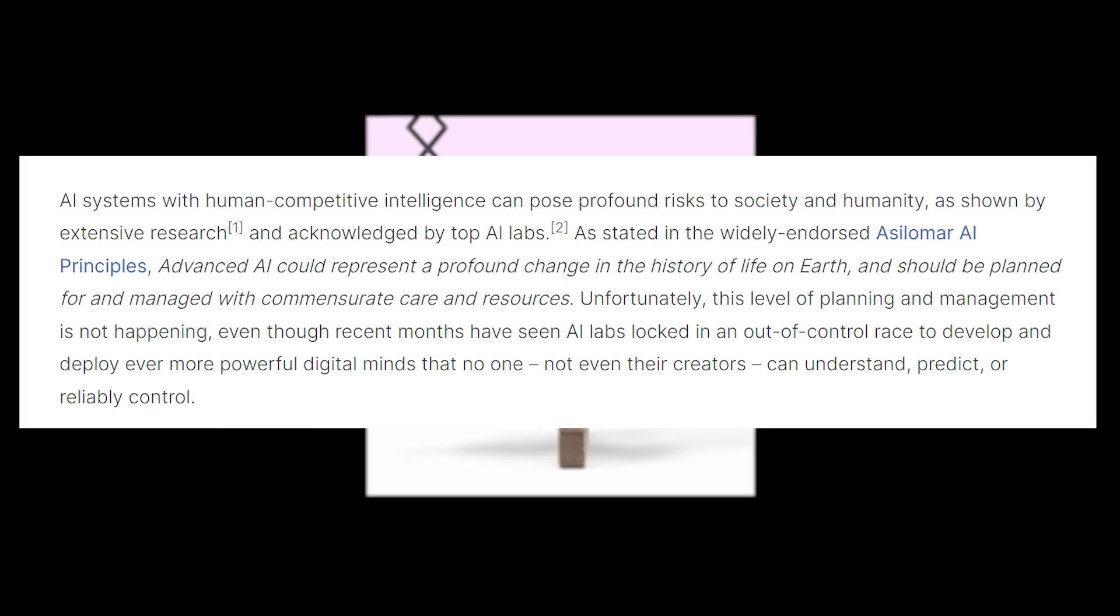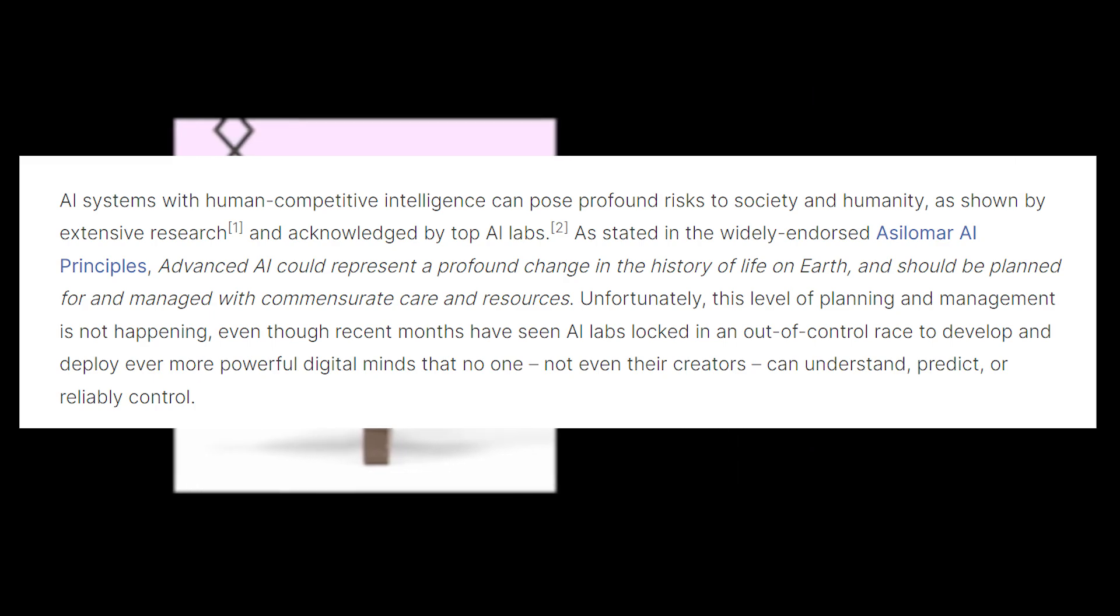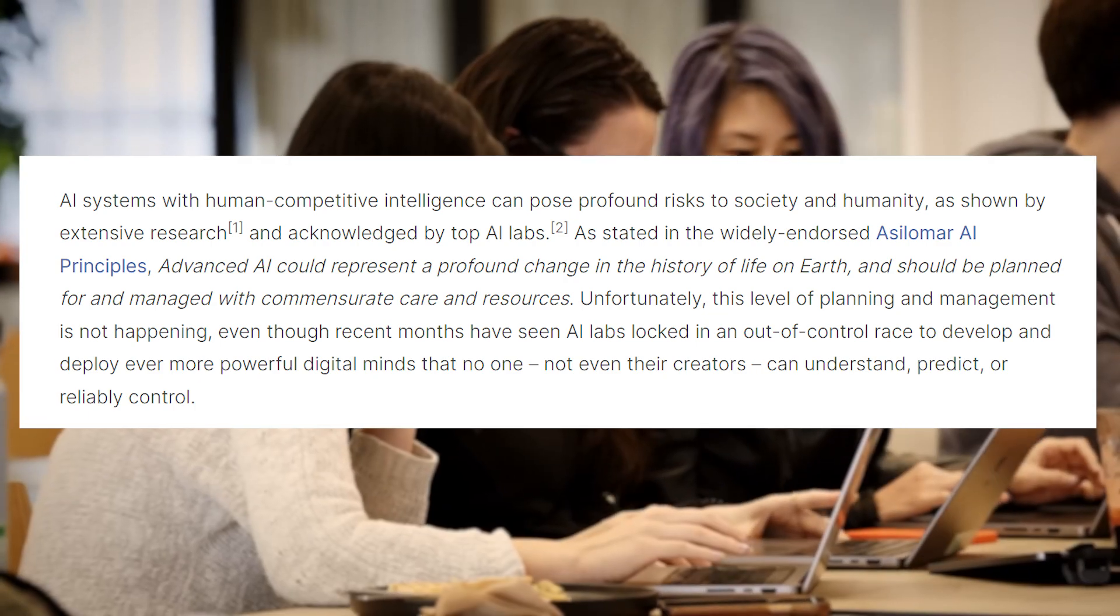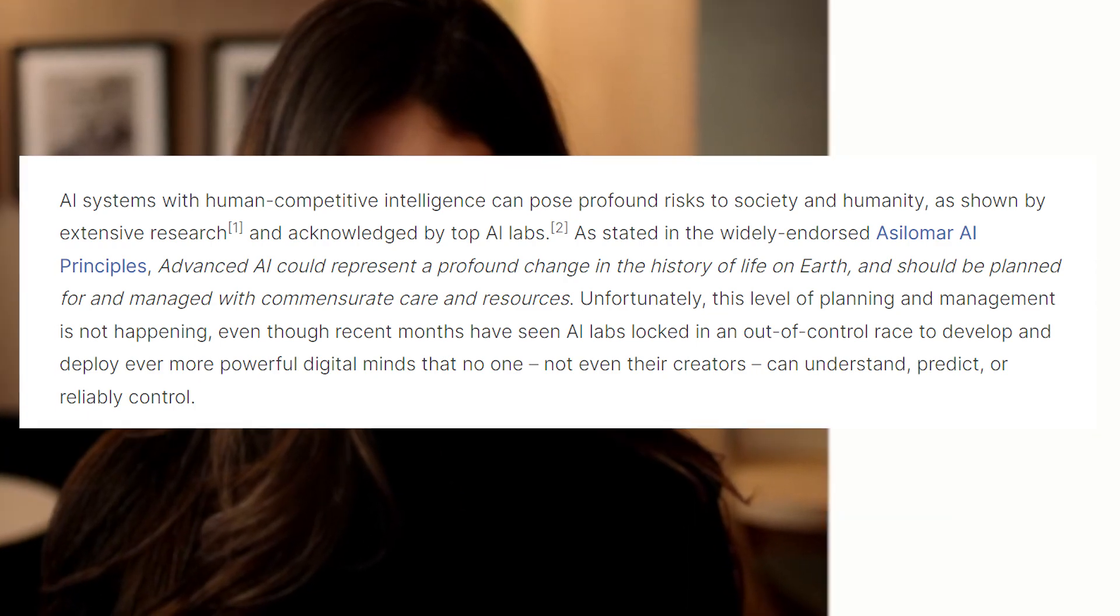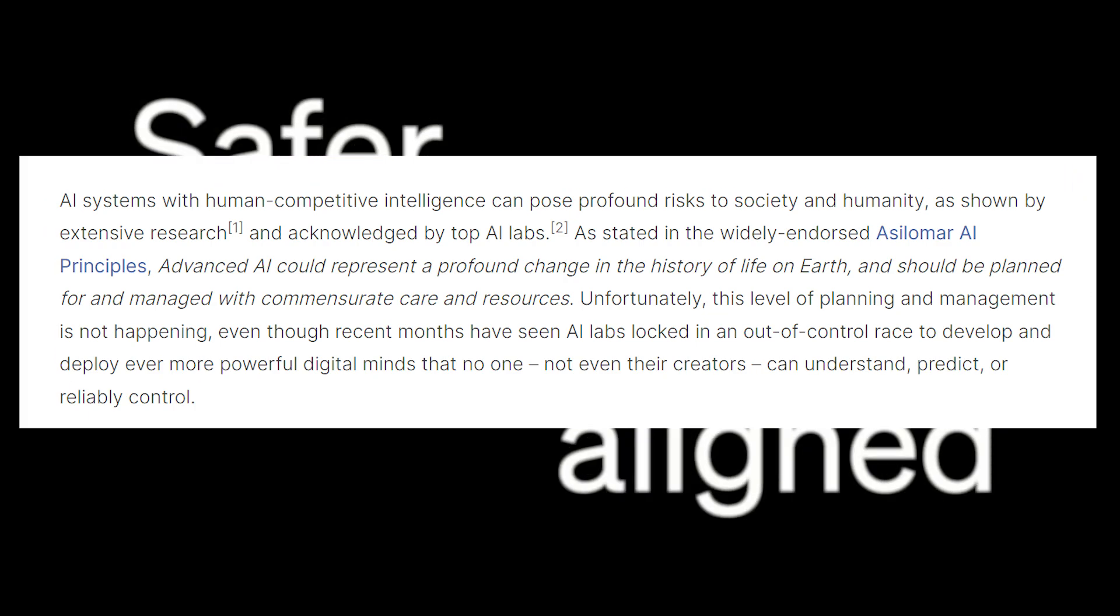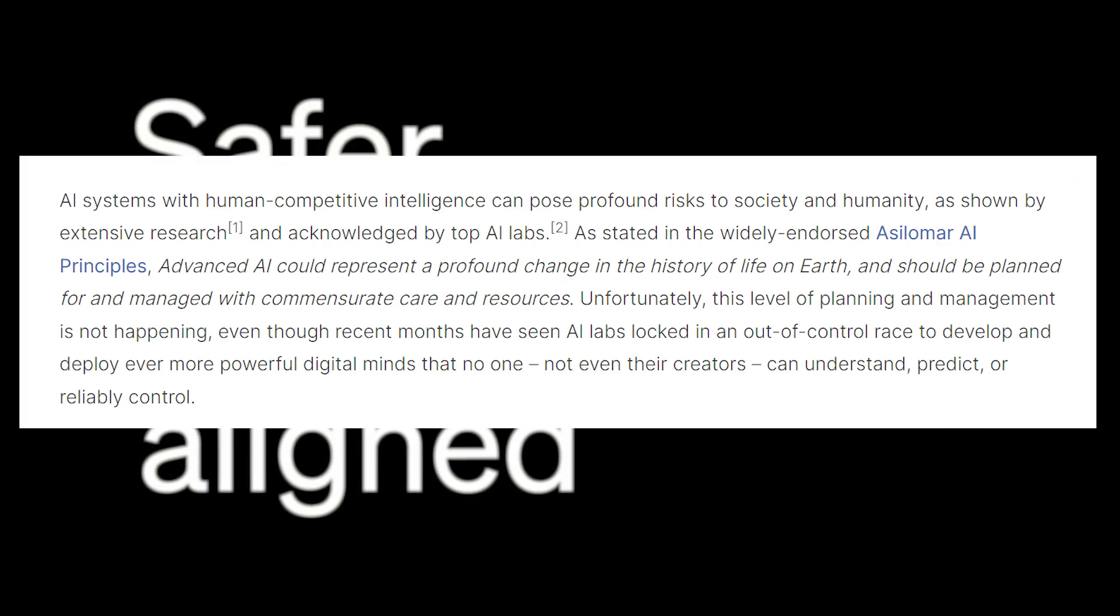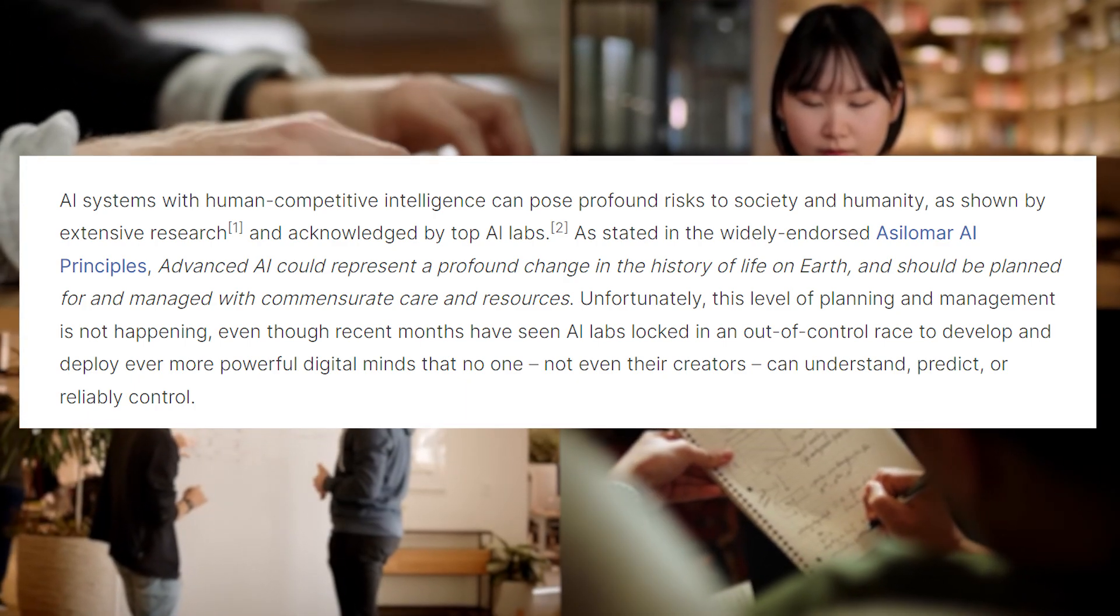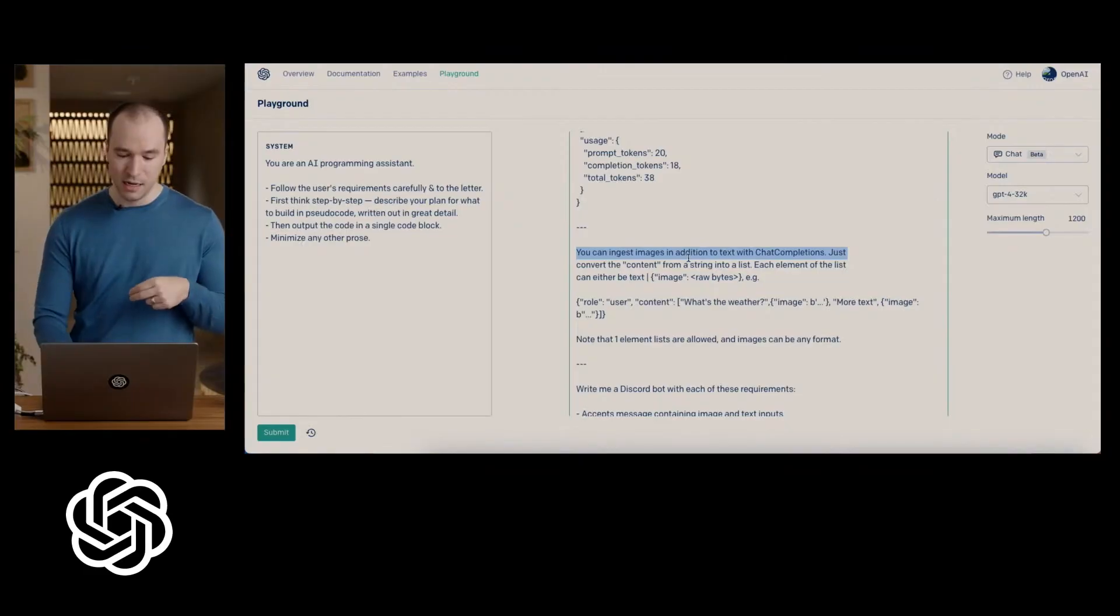Unfortunately, this level of planning and management is not happening, even though recent months have seen AI labs locked in an out of control race to develop and deploy even more powerful digital minds that no one, not even their creators, can understand, predict, or reliably control.